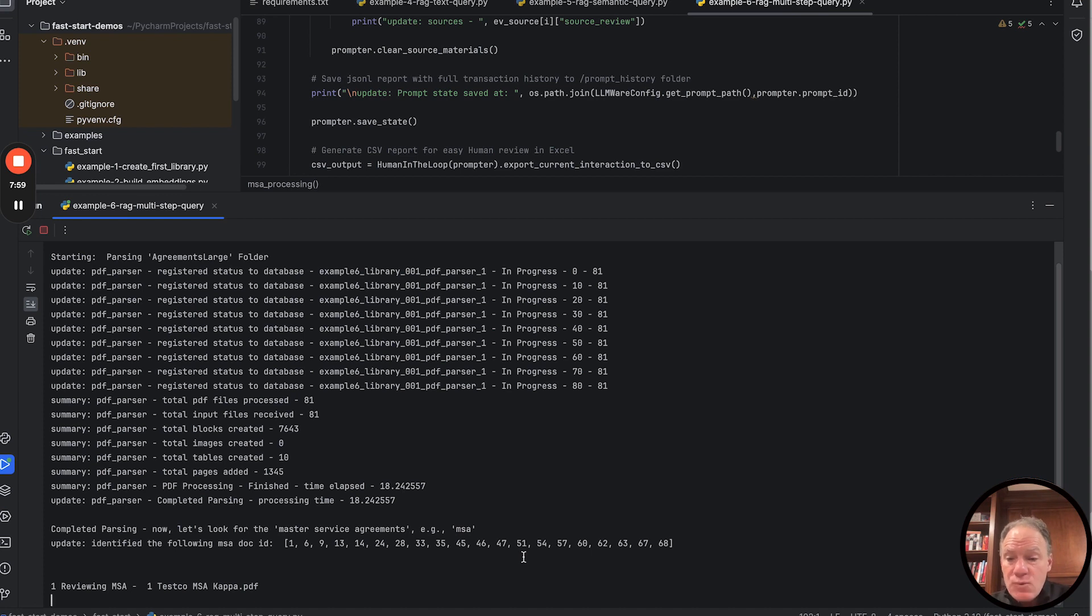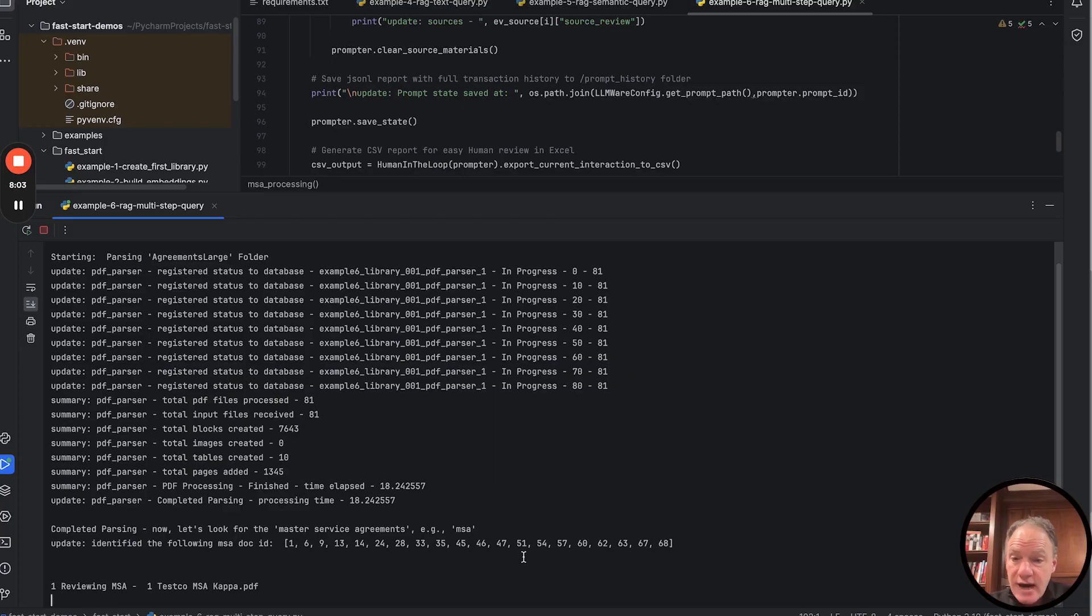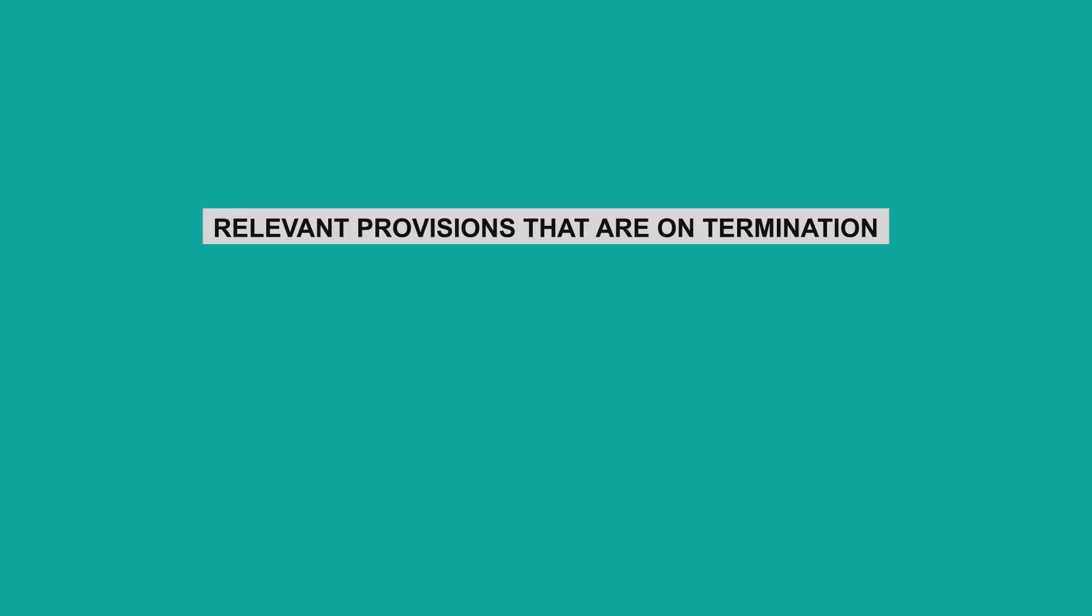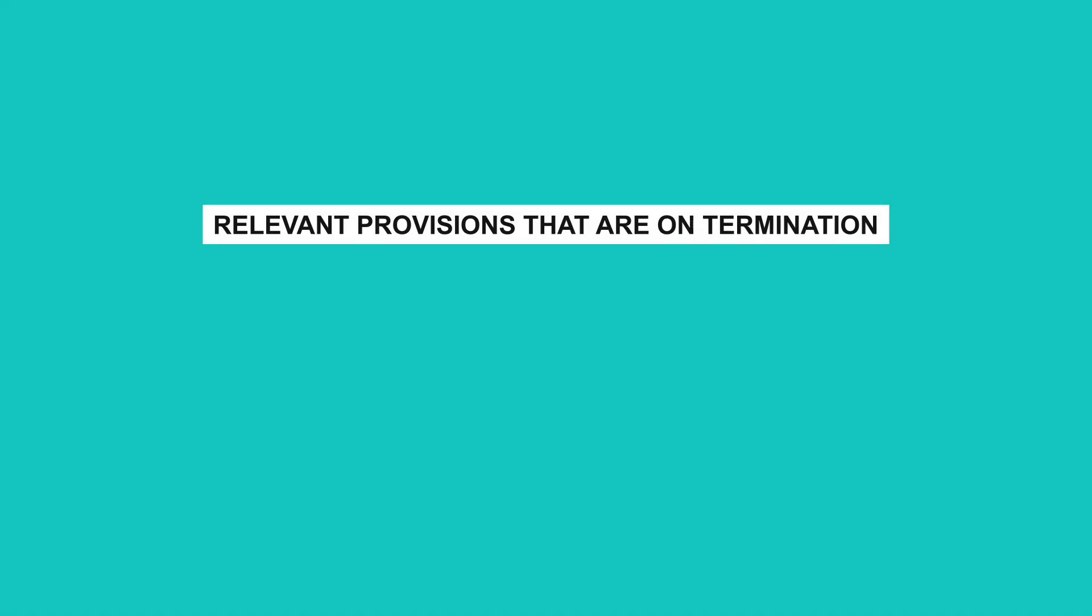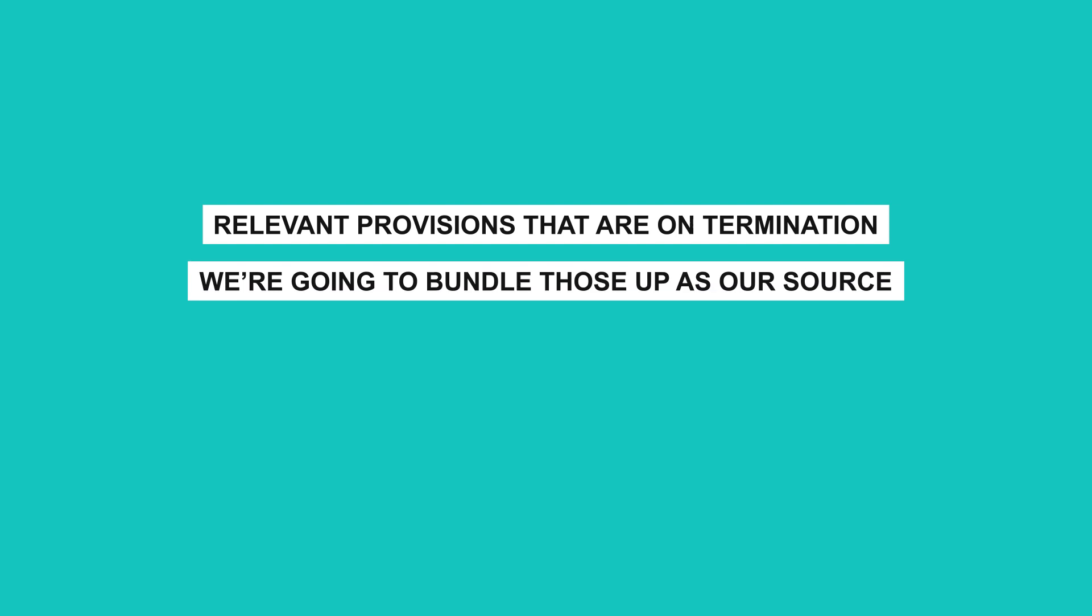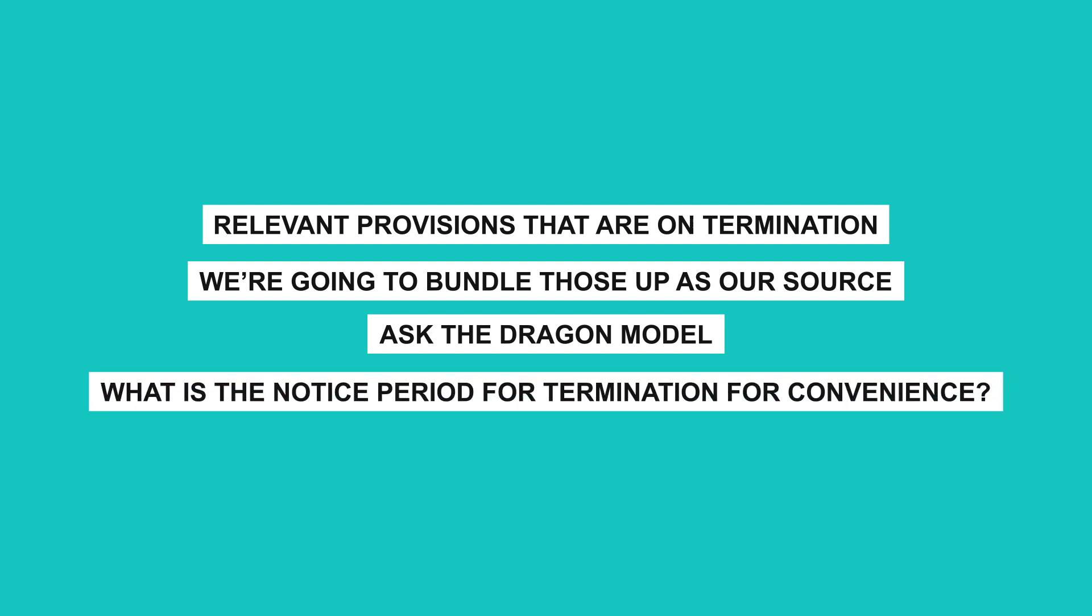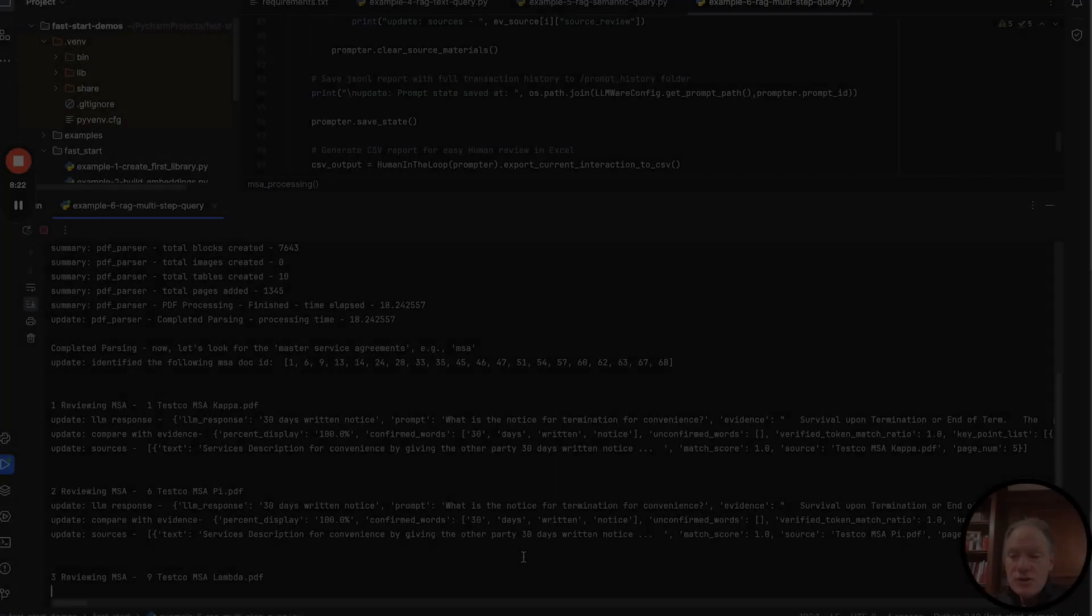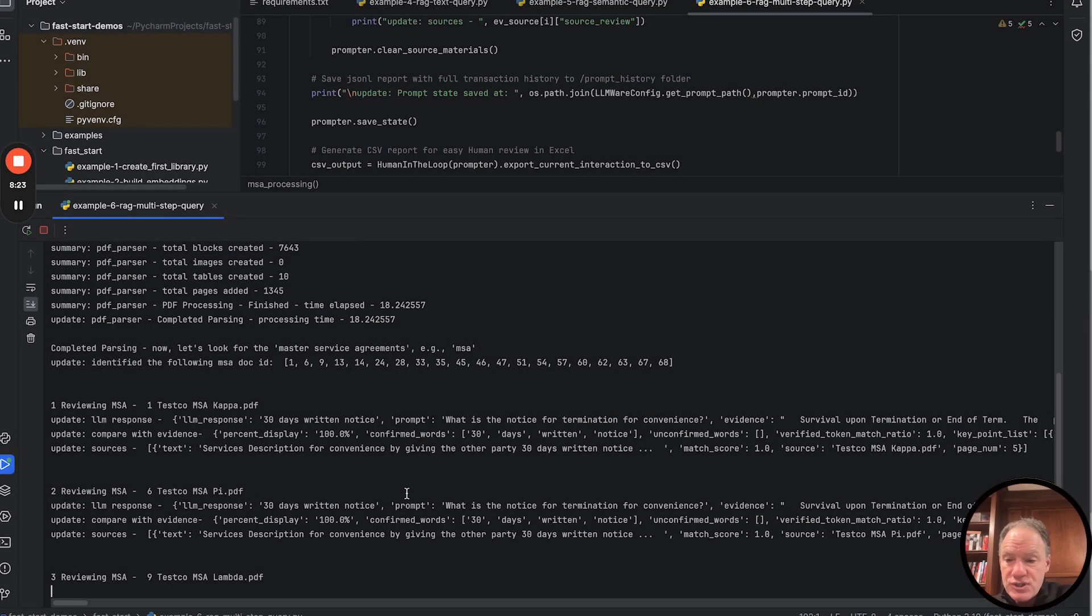Now that we've filtered down the documents to just that subset of our master service agreements, we're running through that next step of the more detailed query for each document, where we're going to look for all the relevant provisions that are on termination. We're going to bundle those up as our source, and then we're going to ask the Dragon model, the Dragon E6B-GGUF, our question of what is the notice period for termination for convenience?